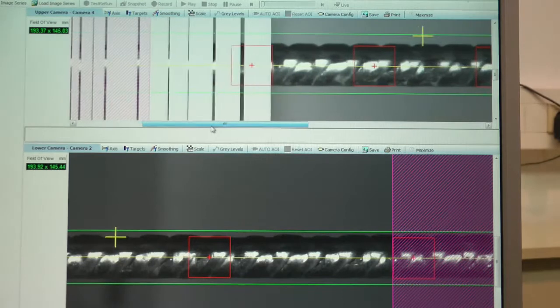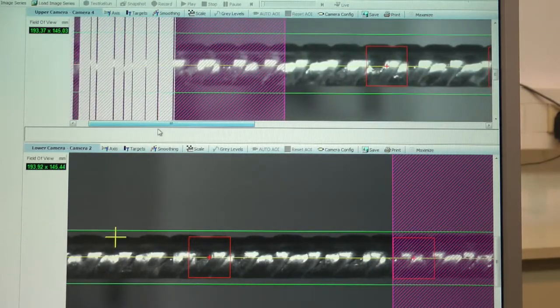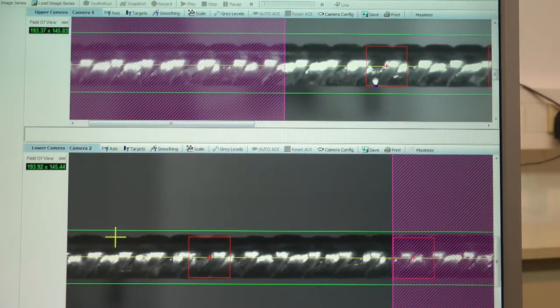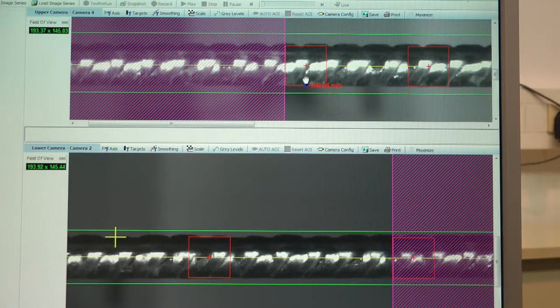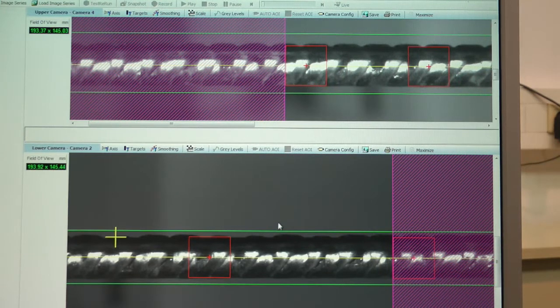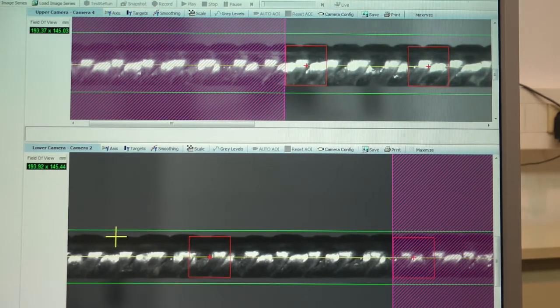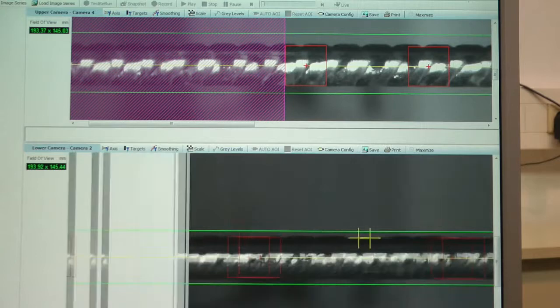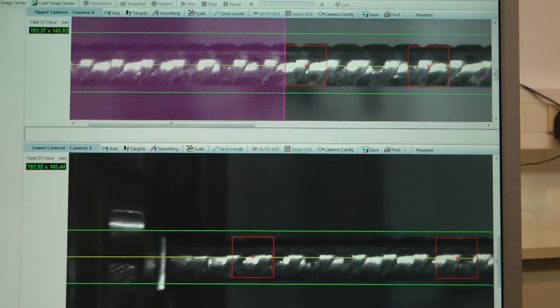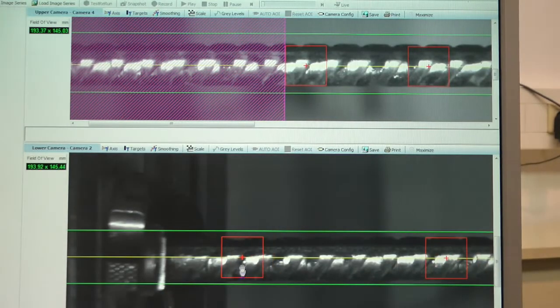Here we manually spread all the targets over the total length of the rebar steel, and the violet area is the overlapping area between the two camera images.